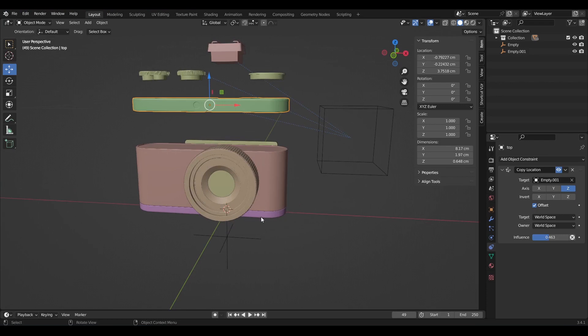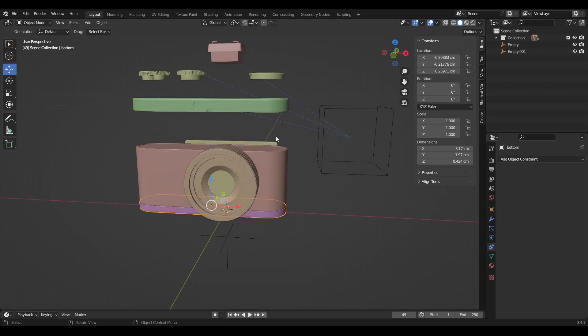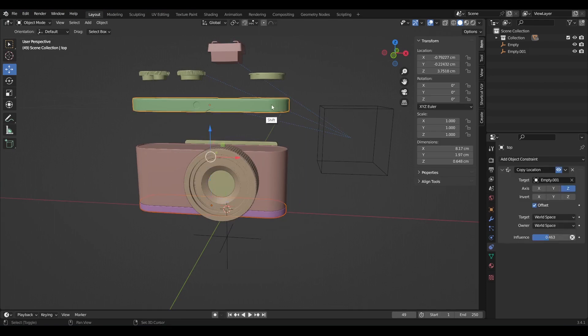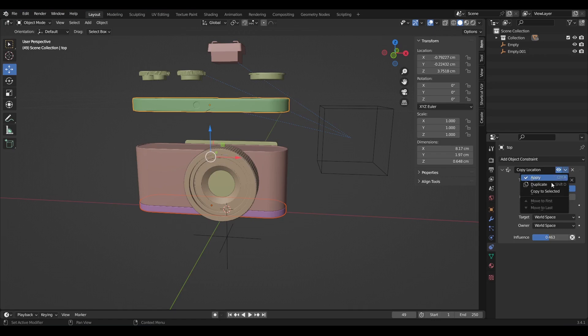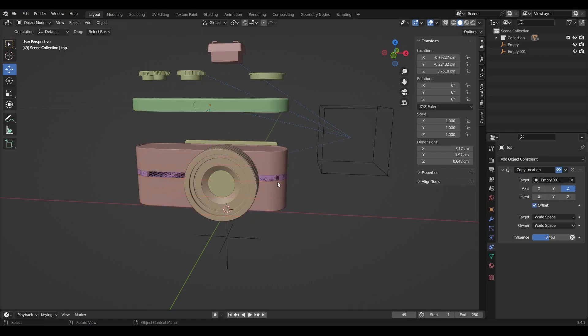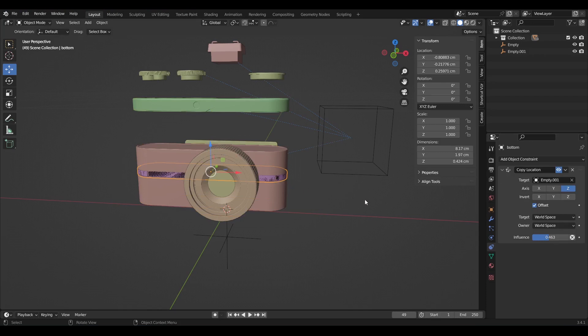This bottom object needs to move along the opposite direction. Select it first, then shift select this object last. Go to object constraint properties, copy to selected. In order to make it to actually go to the opposite direction, enable invert on the Z axis.